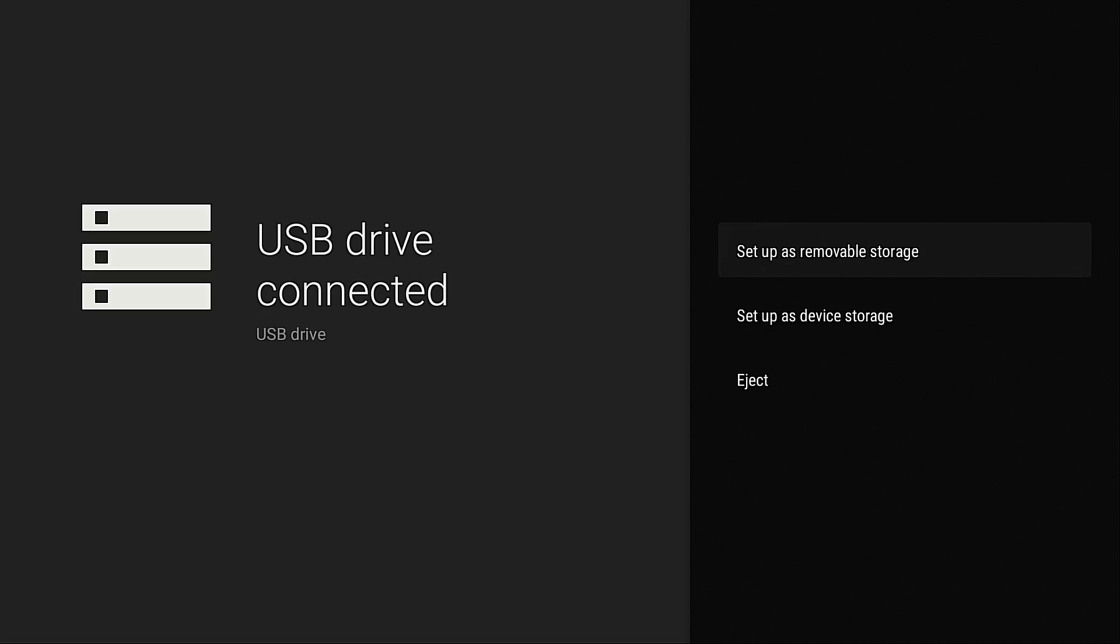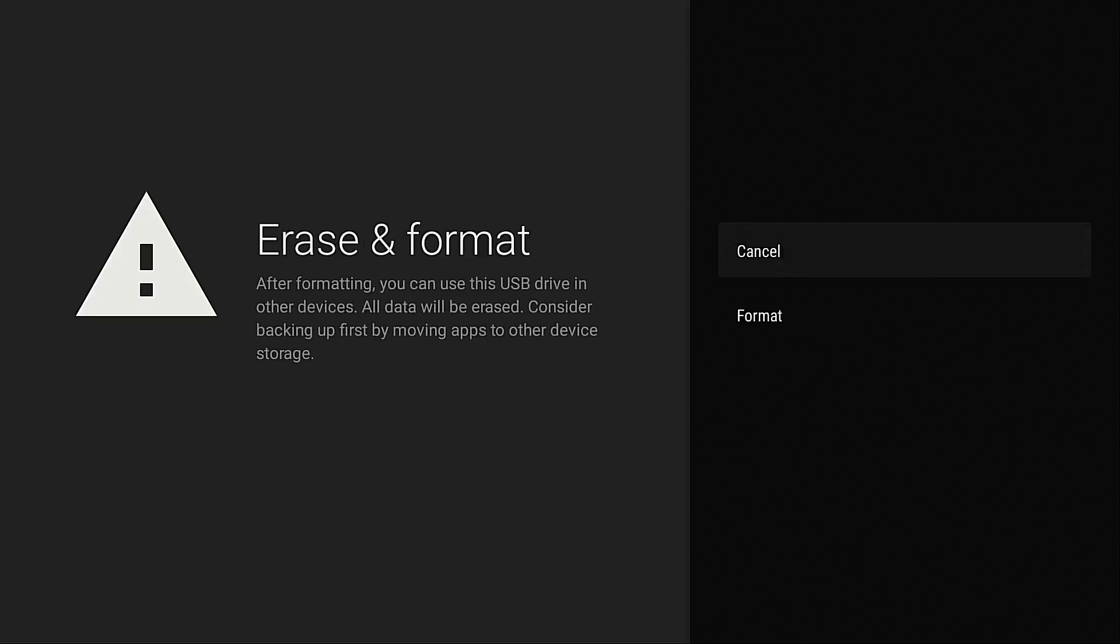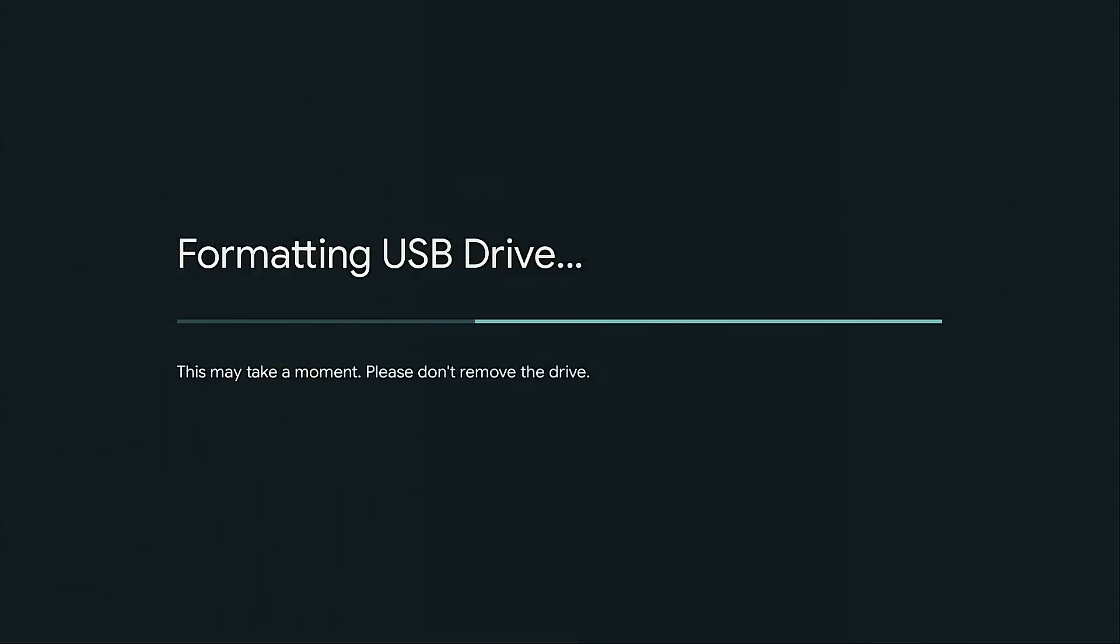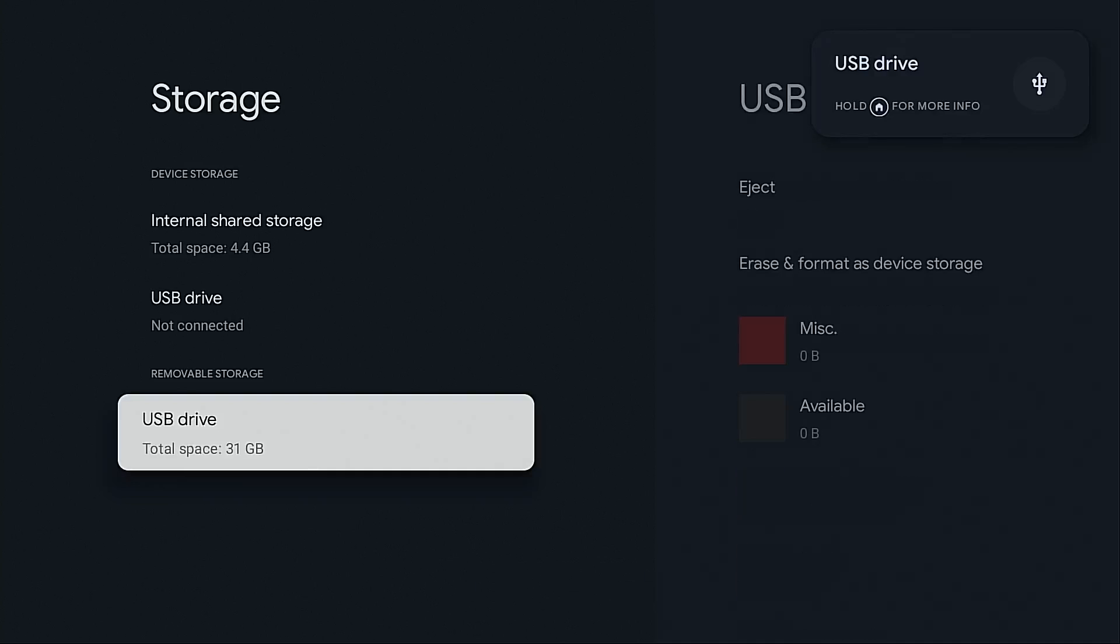Before I do anything, I always like formatting this as removable storage. Before I hit this, I first want to just format it. So I'm going to click that and click format. Now, for some reason you don't see your USB drive there, more than likely there's something wrong with it. I suggest formatting it as FAT32 with the Rufus application. And I will link to that tutorial in the video description below. The formatting has completed.